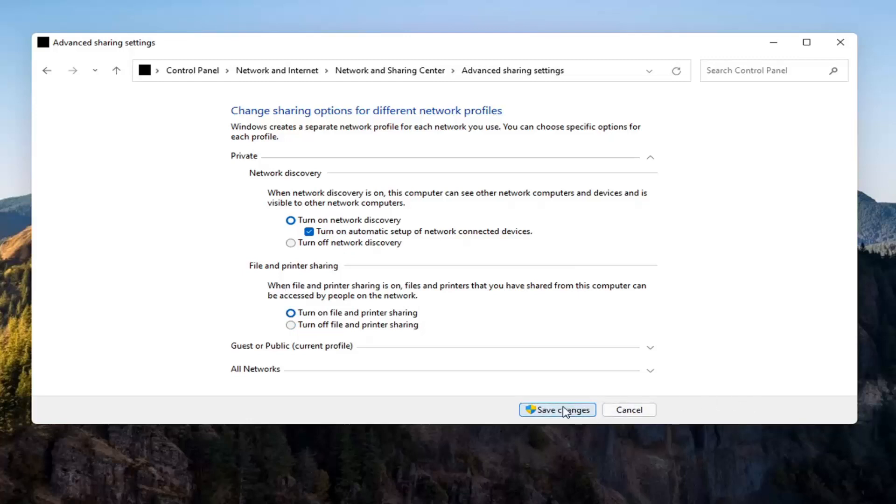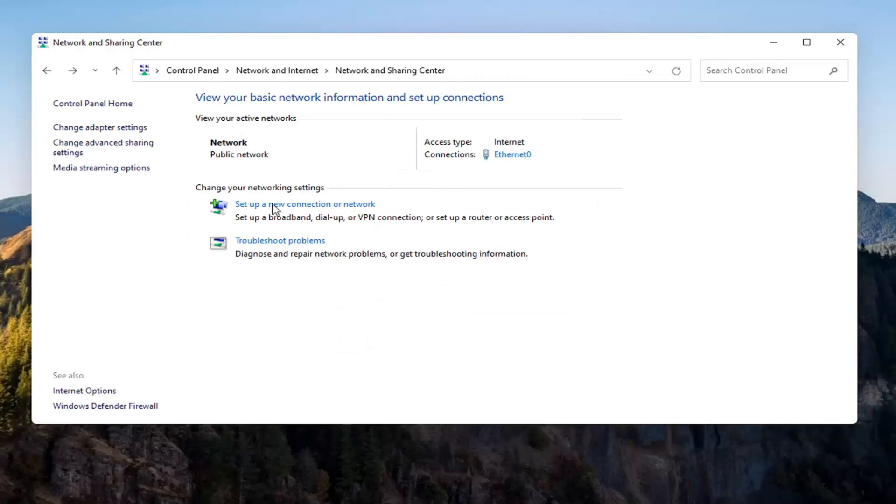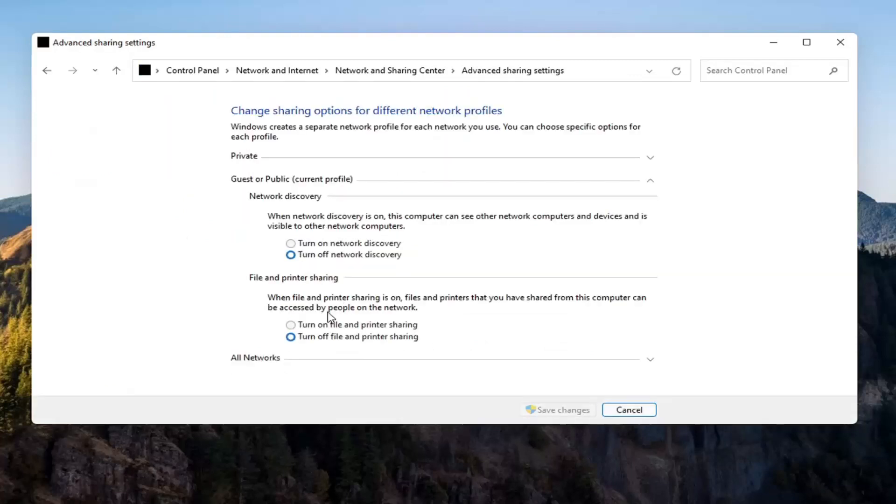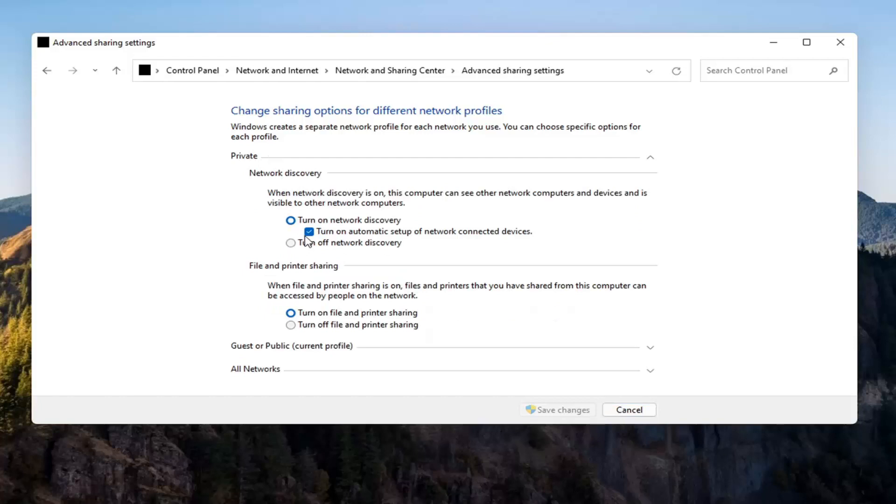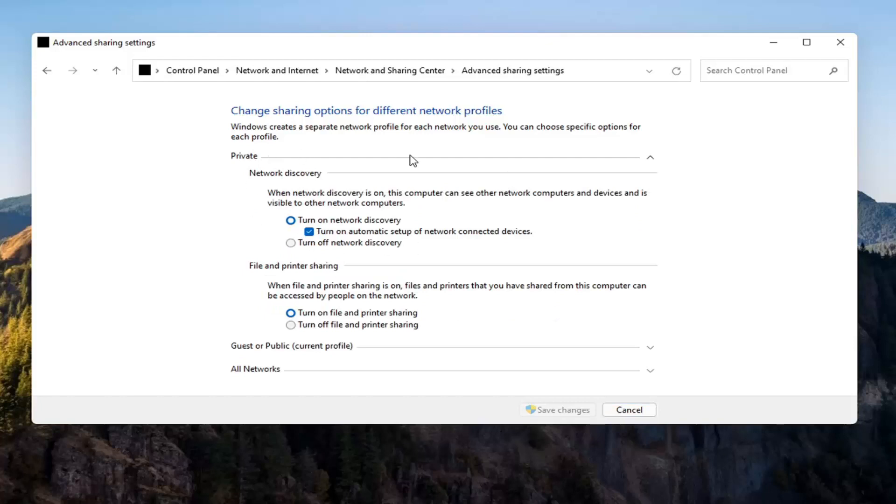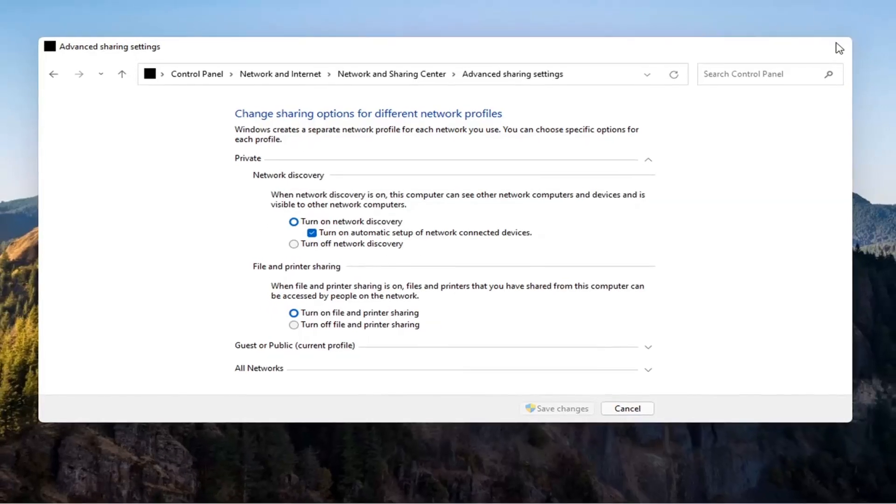Select Save Changes. Again, you don't have to do that for the Guest option unless you wanted to, but you want to make sure you're doing it underneath the Private setting up here, so you might have to expand the drop-down. So once you're done with that, you can go ahead and close out of here.